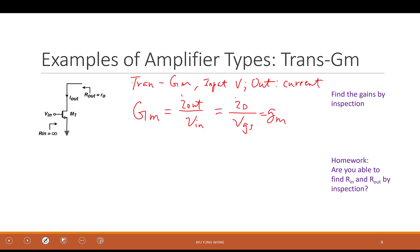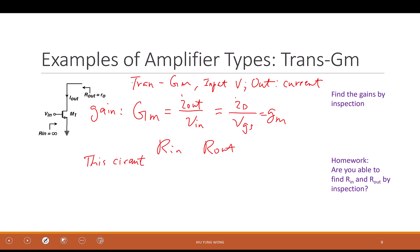This is easy for the gain — that's the gain. Now let's look at the input and output impedance. What is Rin for this circuit? It's infinite, because it's connected to the gate. What's the Rout of this circuit? I want you to know how to find it. Why is it r0? You're looking into the drain.